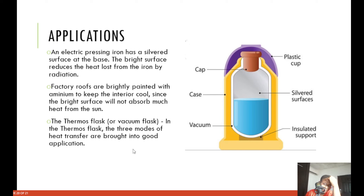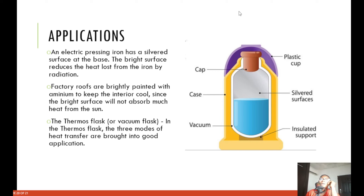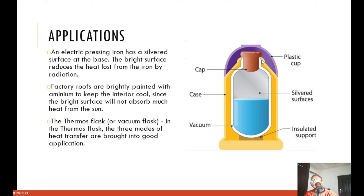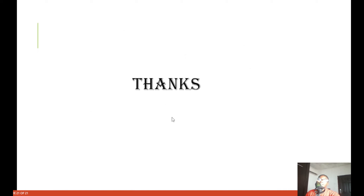The thermal flask: in the thermal flask, all three modes of heat transfer are brought into practical application. The flask has a cap to prevent heat loss, a silver surface, an insulated support, and a vacuum — all of these prevent heat loss through the three processes of conduction, convection, and radiation.